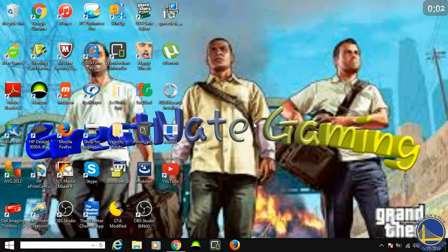Yo, what is up YouTube? It's your boy GreatNate here. And today, I'm going to show you guys how to record your PC screen right now with just your cell phone.